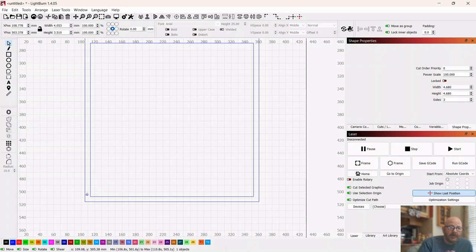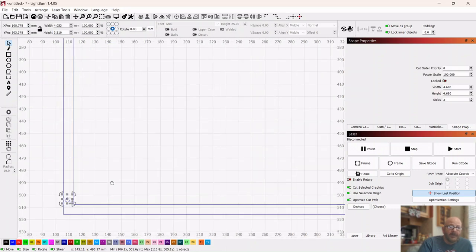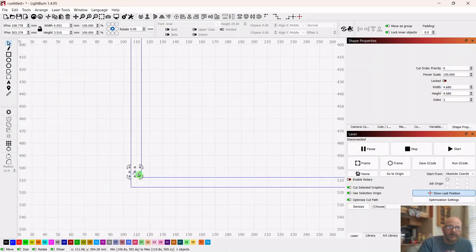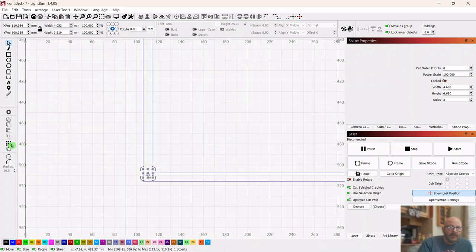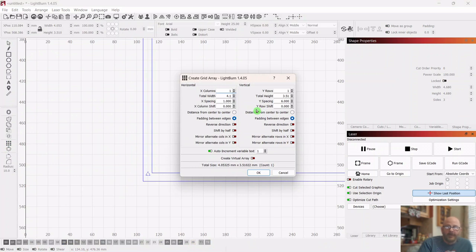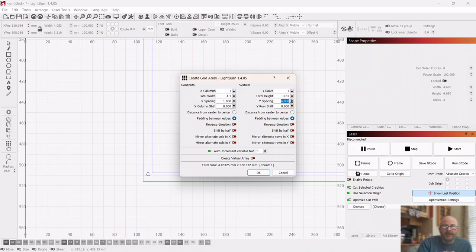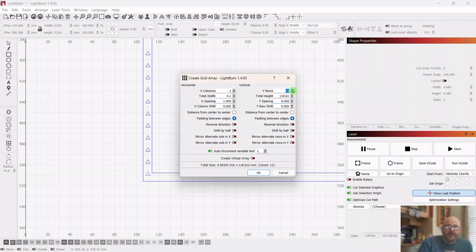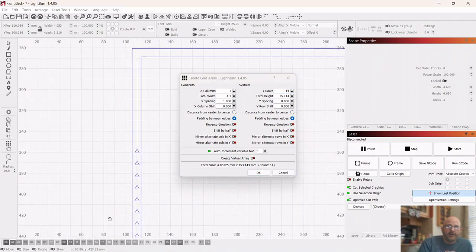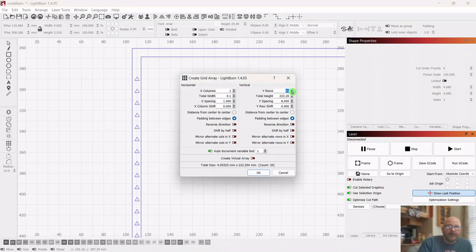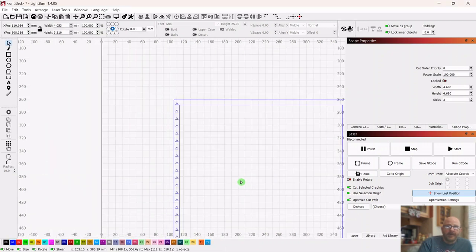So then we'll go over to array. We will put over here on the Y side about eight millimeter spacing, and then we're just going to put a bunch of them in there. We're going to make LightBurn do some thinking. And then click okay.